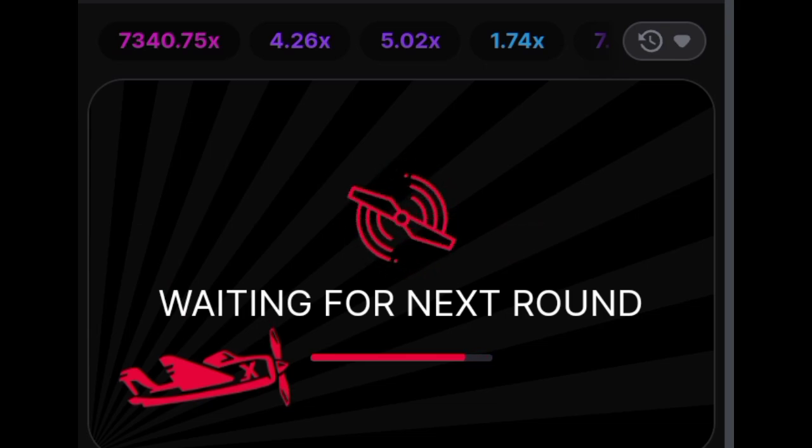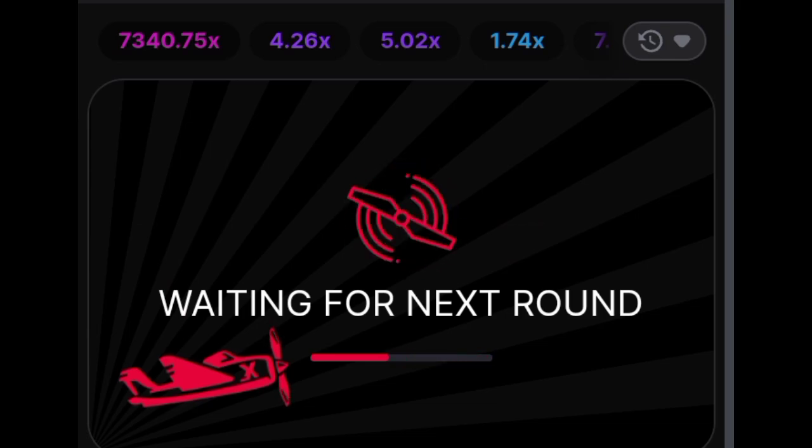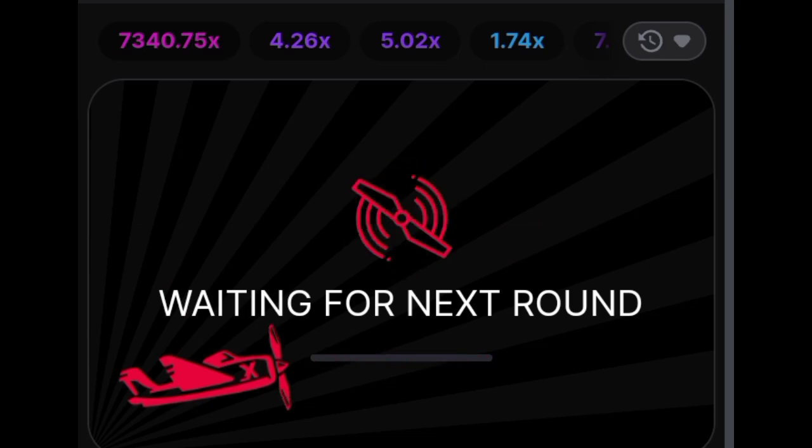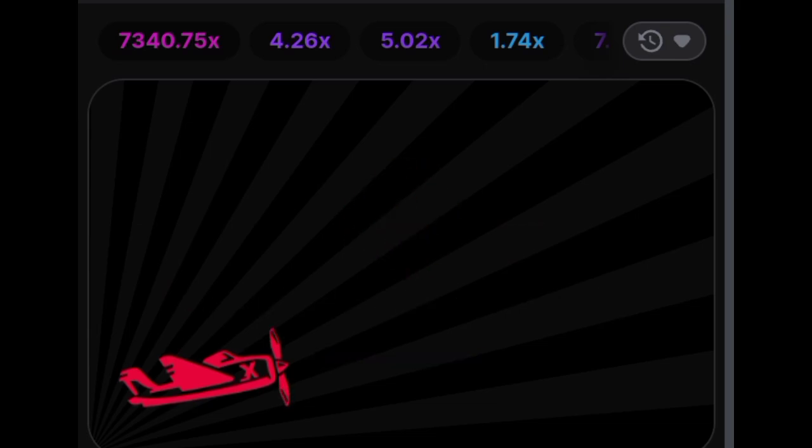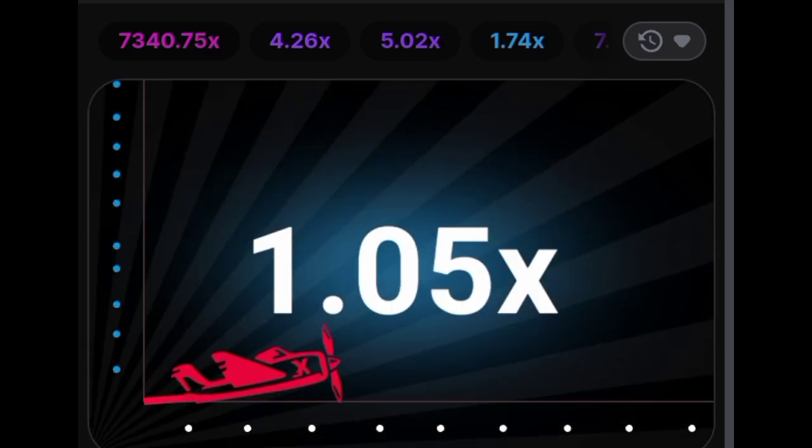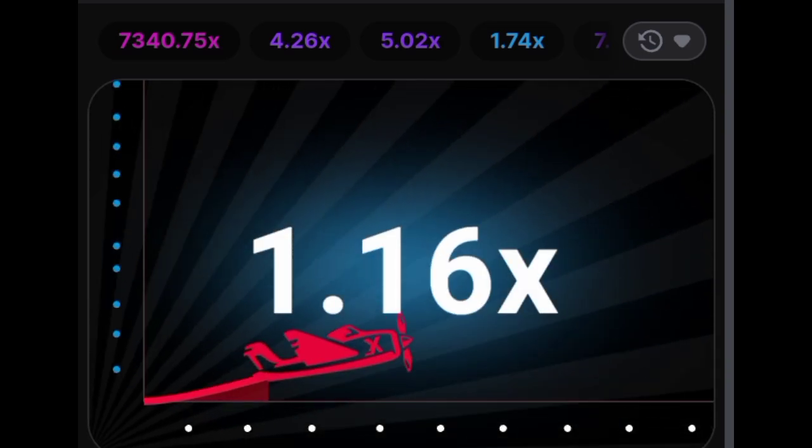What makes it even more enticing is the fact that the multiplier has no predetermined limit, offering players the chance to win big. This aspect of the game appeals to gamblers who are seeking fast earnings.